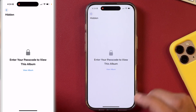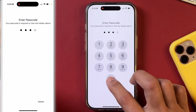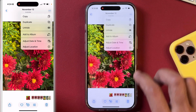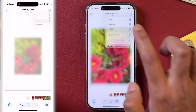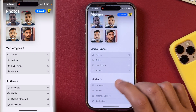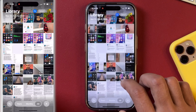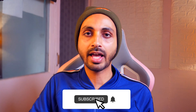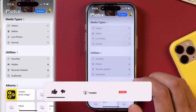Just tap on View Album and then enter the passcode to view the hidden photos album. If anyone tries to open these photos and videos from the hidden folder and they don't know the password, they will not be able to unlock and view them. By the way, if you want to unhide photos or videos and remove them from the hidden folder, first open the photo, tap on the three-dot icon, and simply tap Unhide. That will remove the photo or video from the hidden folder back to your photos library. So that is how you hide, lock, and manage photos and videos in the hidden photos album on your iPhone using Face ID or passcode.